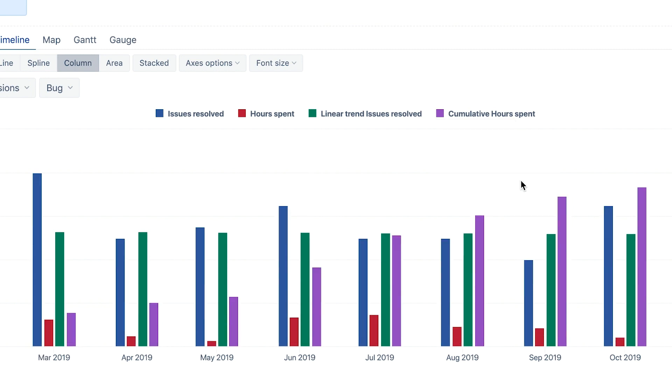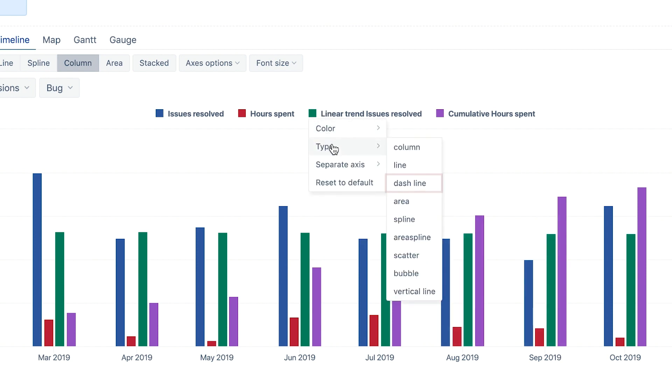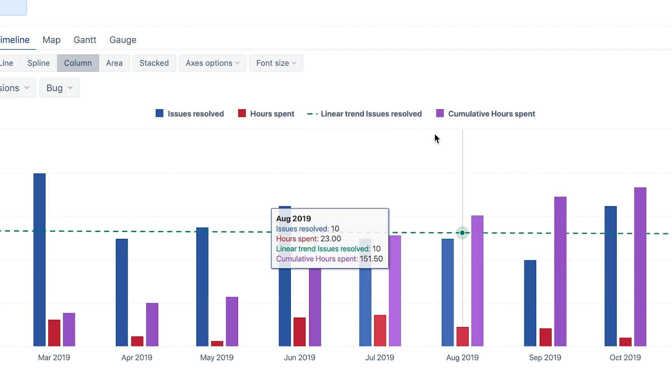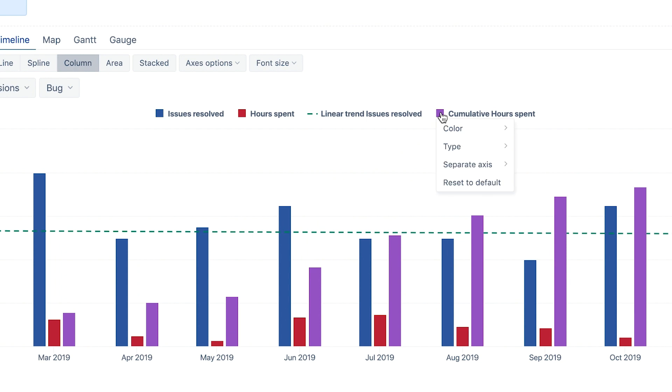These simple changes have made this report much more useful, but we can make it even more robust by combining different chart types in the same report. Let's use a dashed line for the resolved issue trend line and area for cumulative hours spent.